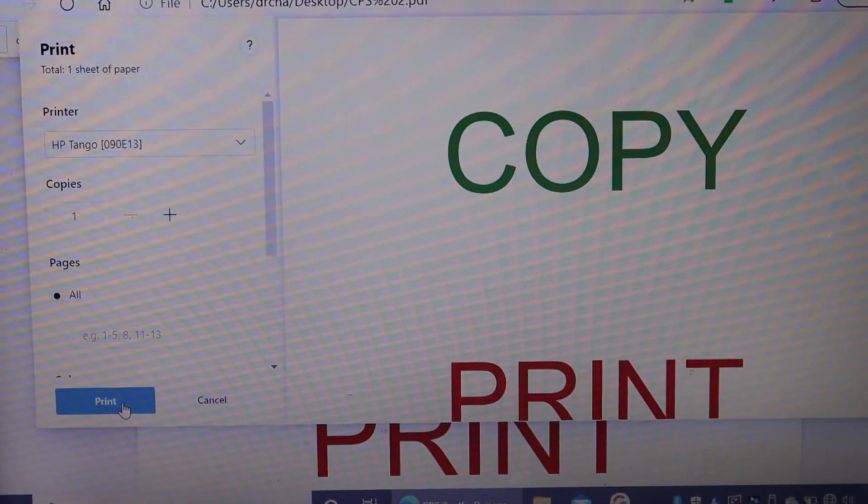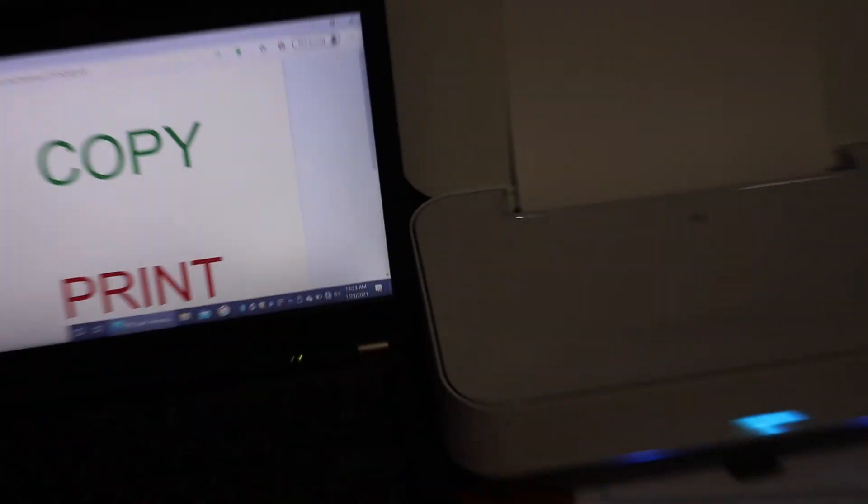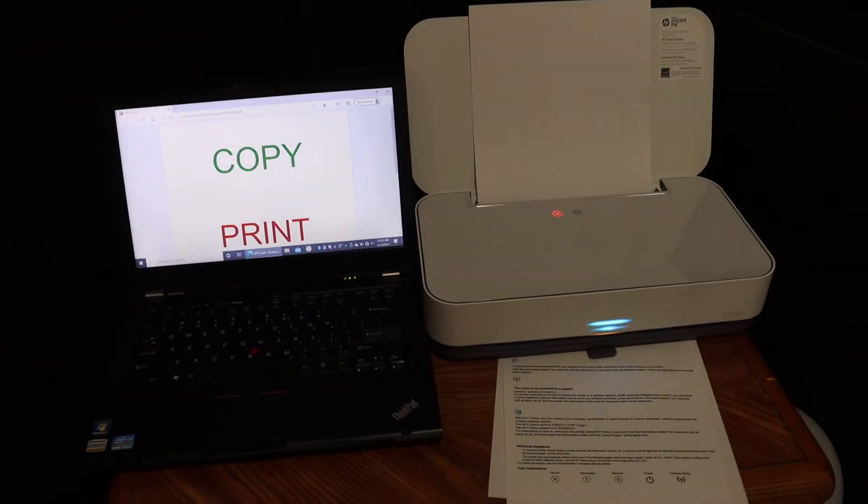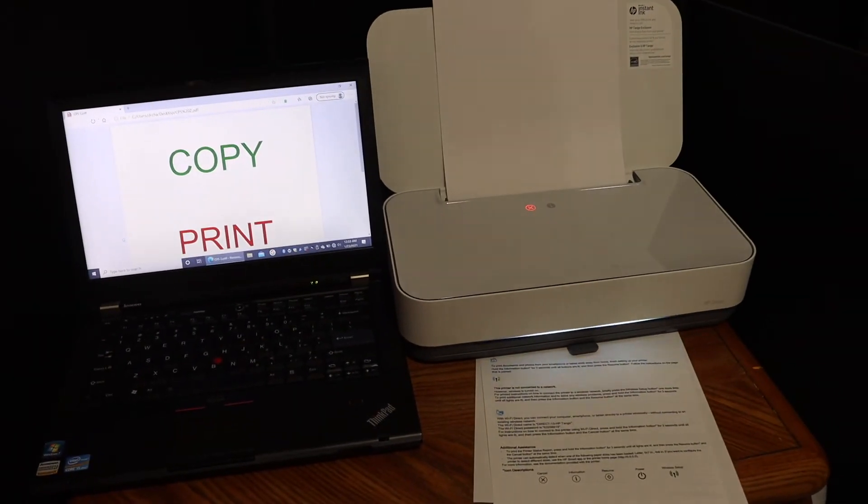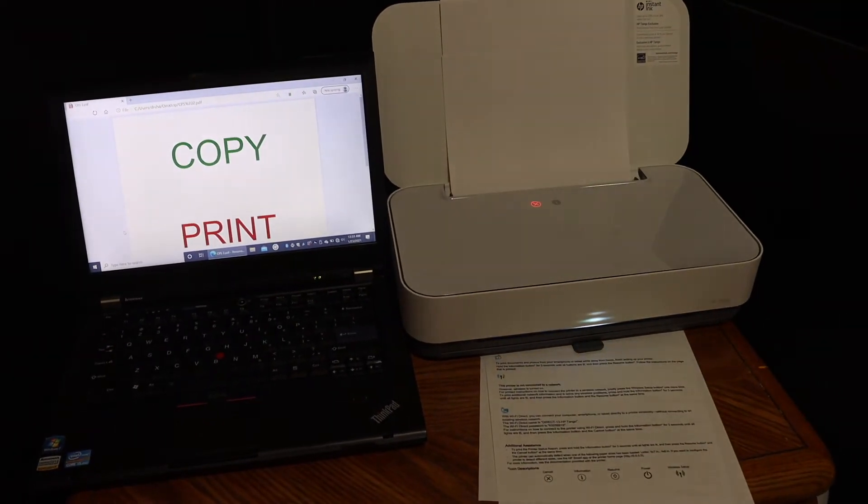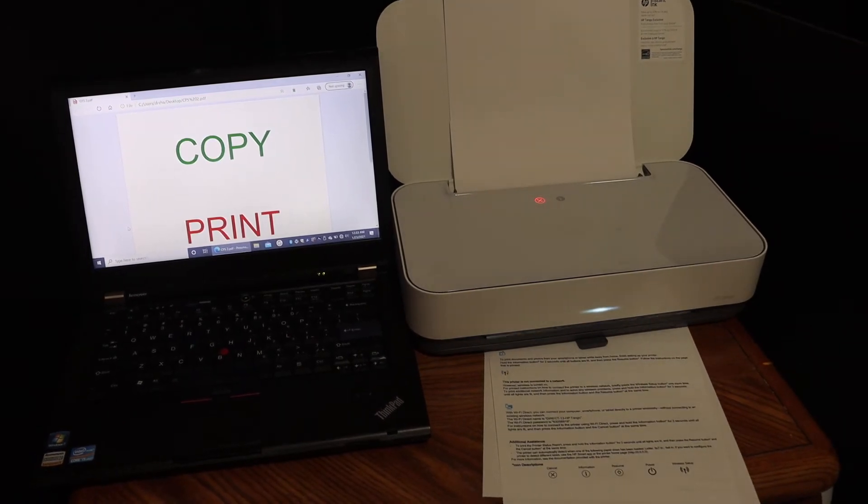Here we can see the printer has received the command and it has started the printing.